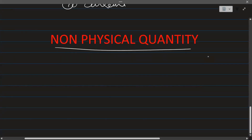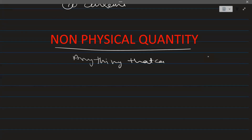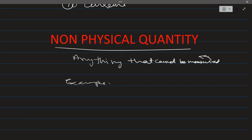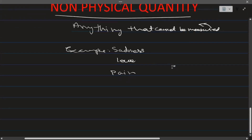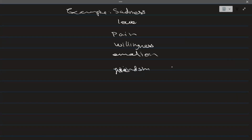What is a non-physical quantity? A non-physical quantity is anything that cannot be measured. Some examples of non-physical quantity are sadness, love, pain — pain cannot be measured, sadness cannot be measured, love cannot be measured — and willingness, and emotions. Friendship also cannot be measured, hence they are called non-physical quantities.